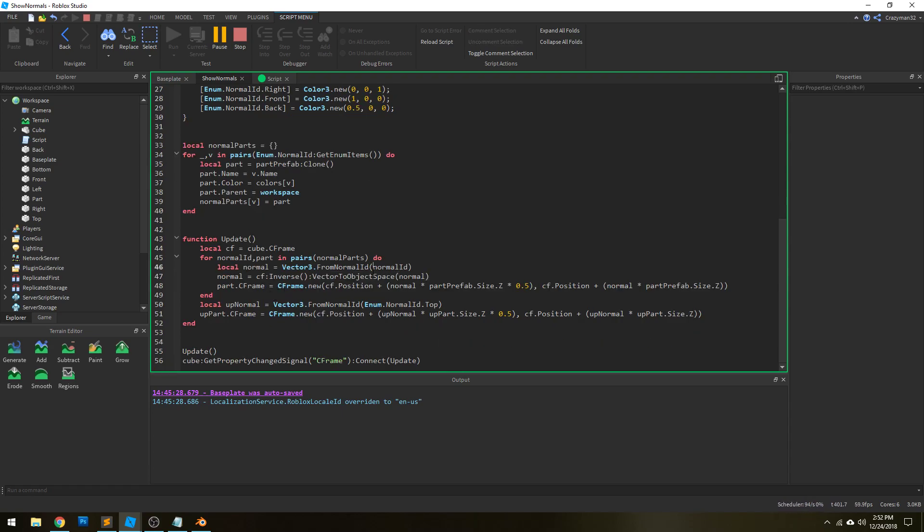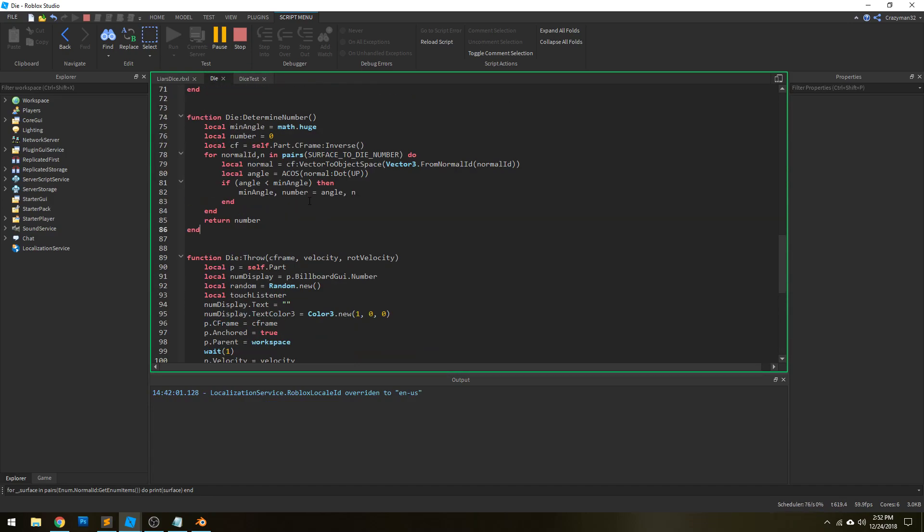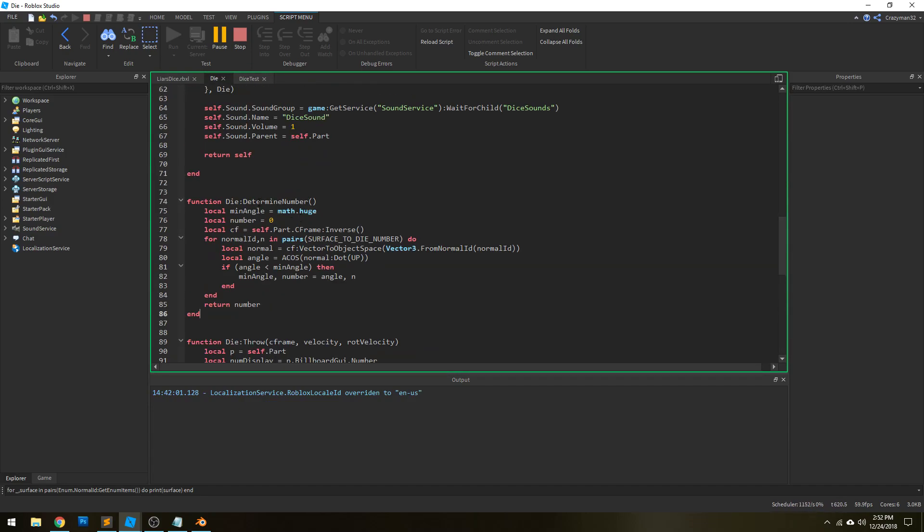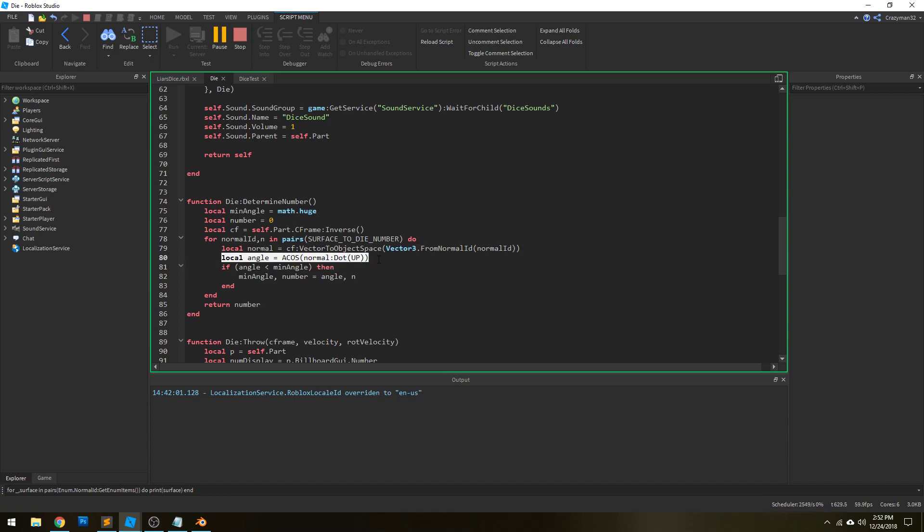And then from there, we can then take our angle measurements. So now we can jump back over here to an actual die object here. We have this determined number, and we're scanning through this list of surface normals. We're getting the normal vector in local space, and then we're getting the angle.